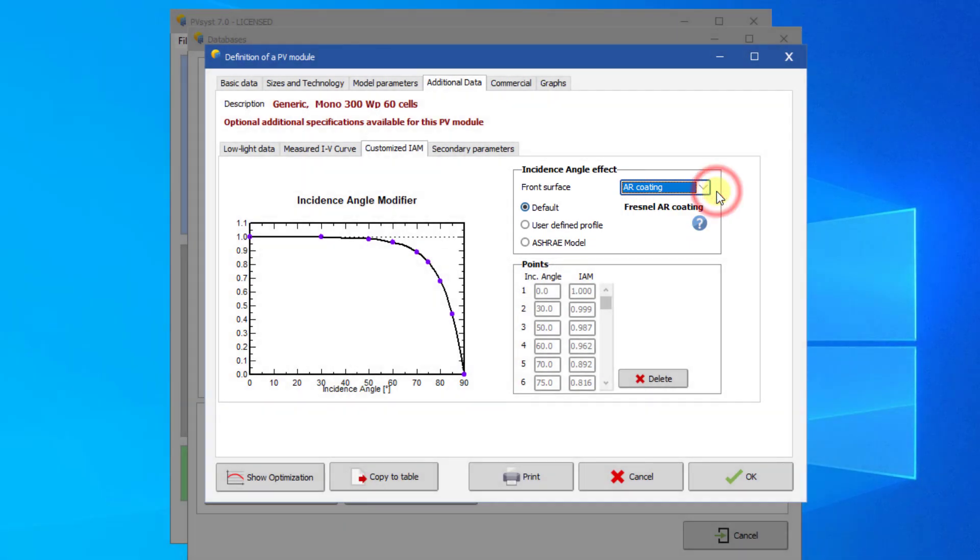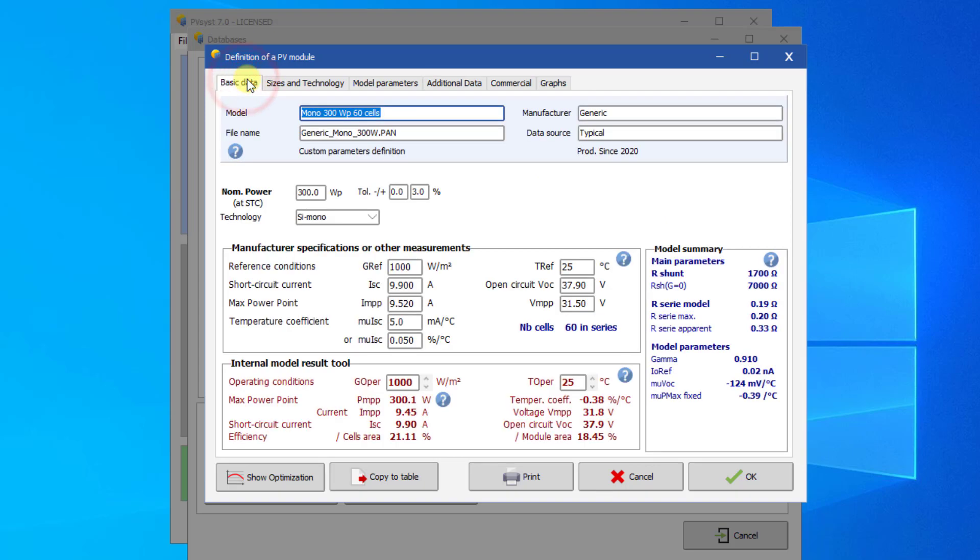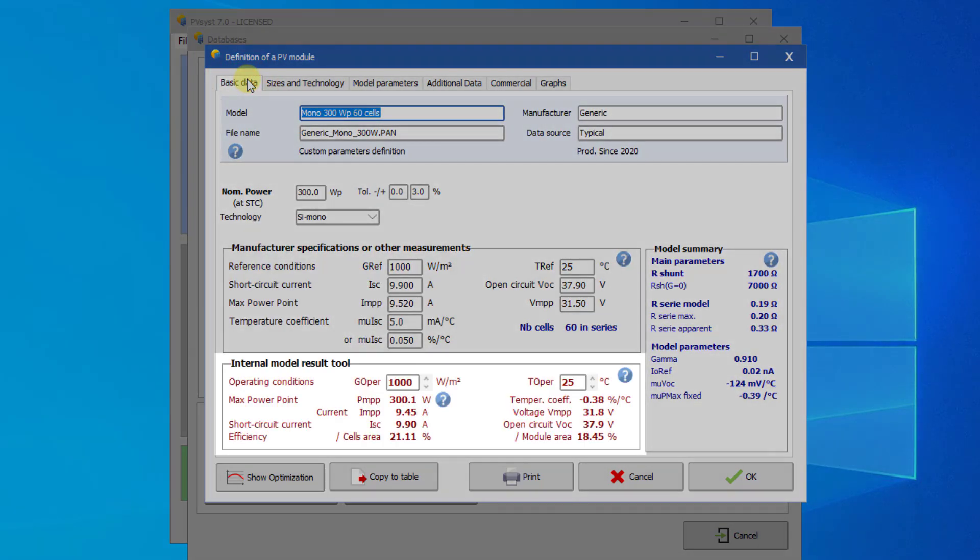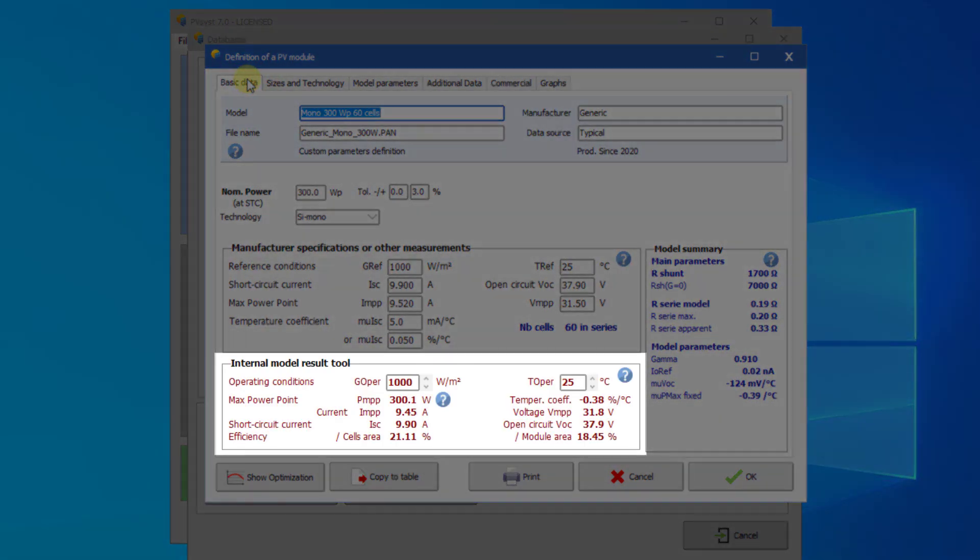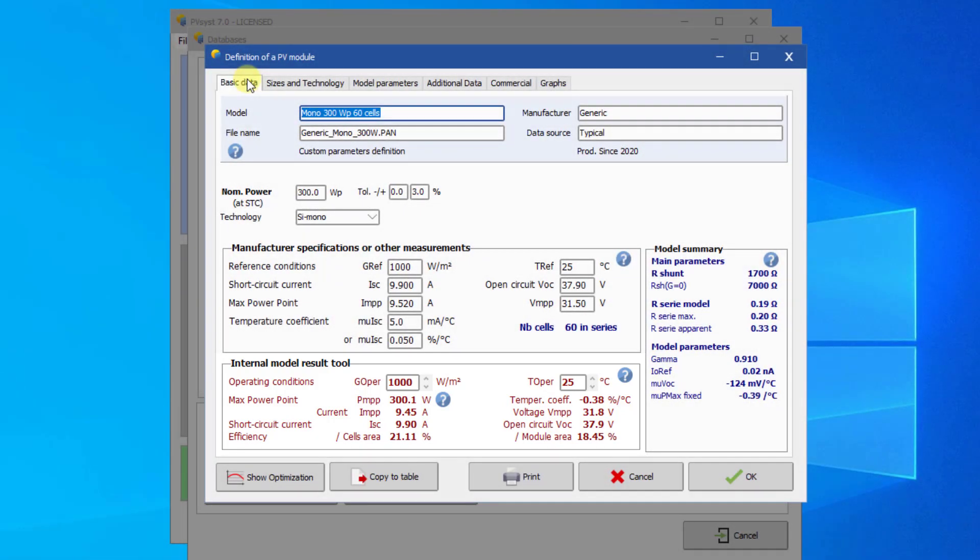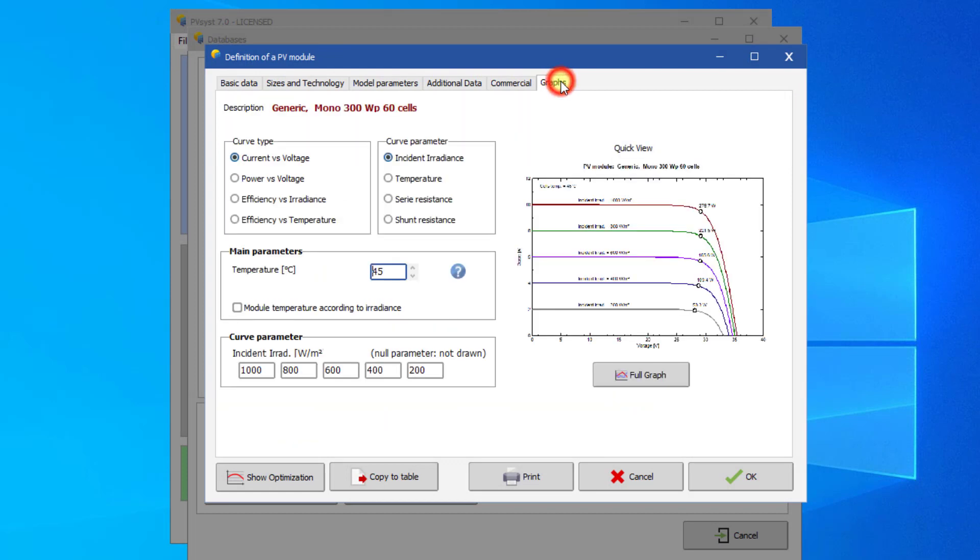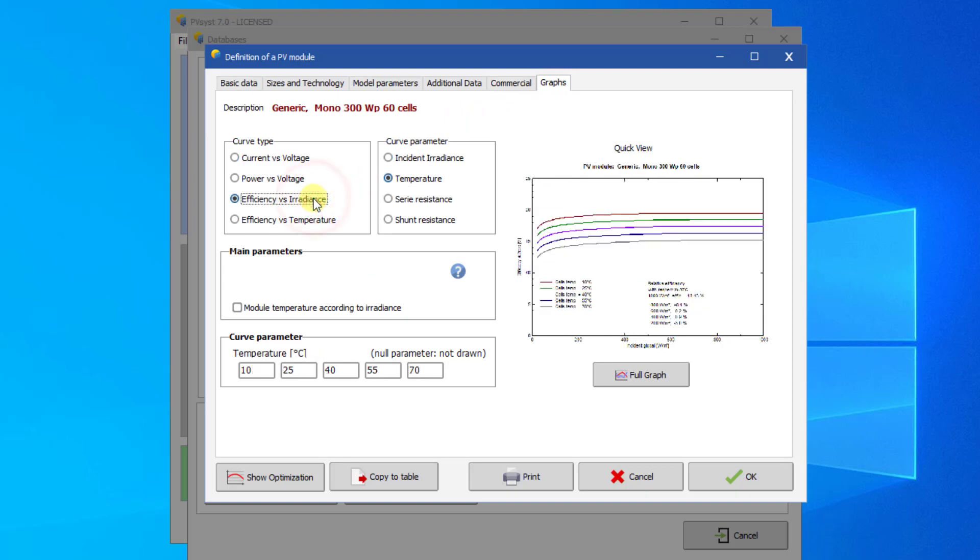Now the PV module is fully defined and we can have a look at the results for the one diode model. On the basic data page, on the bottom left part, you find the internal model result tool that calculates the electrical behavior of the PV module for any irradiance and temperature conditions. On the graphs page, you can get a more complete picture of the model behavior. You can see several plots for this PV module, like the IV curves or for example the low light efficiency.